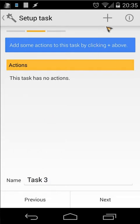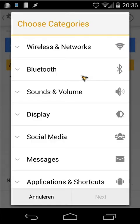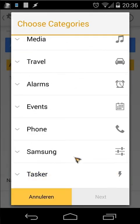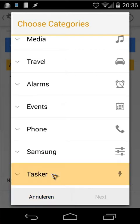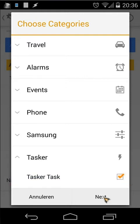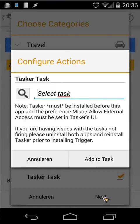Just click the plus button. I'm using Tasker in this case — at the bottom you will find Tasker. Click on Tasker, then click on 'Tasker Task', click Next, and then you can select your task.